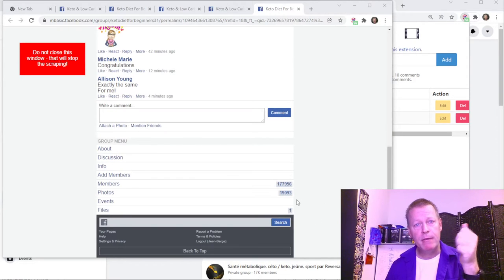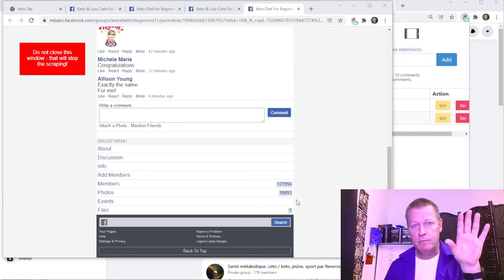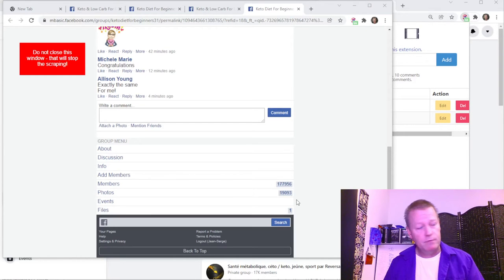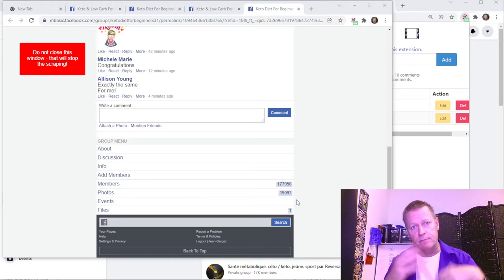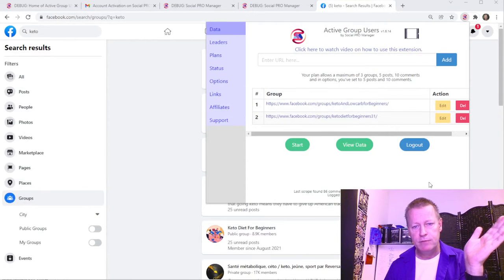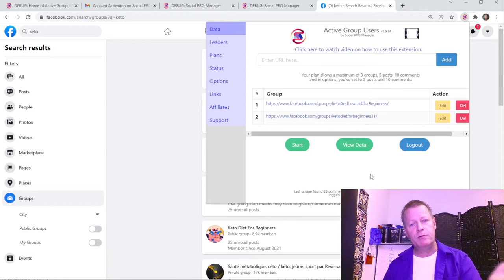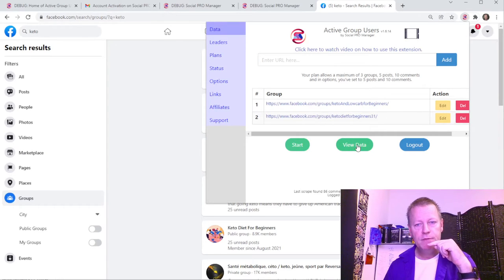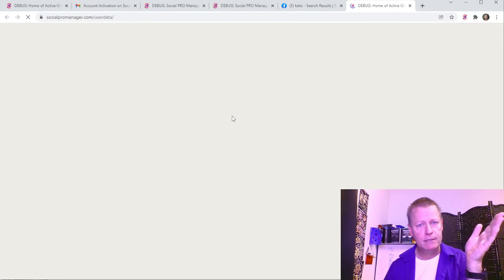Keep in mind there are maximums: a maximum number of posts it'll scrape, a maximum number of comments per post, and a maximum number of profiles it will scrape. Once it's finished, everything closes and you get the results. We just got it right in time — last scrape found 86 comments from 81 people in 10 posts from two groups. With more groups, you'd get more posts. Click 'View Data' to see your data.